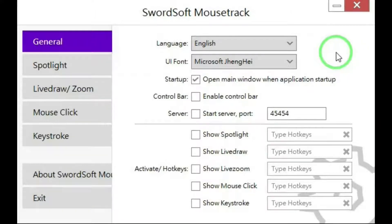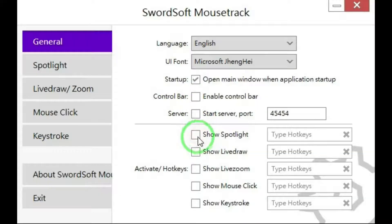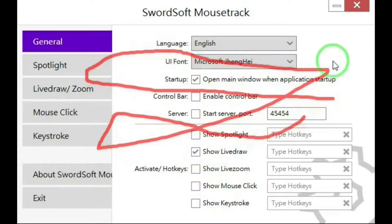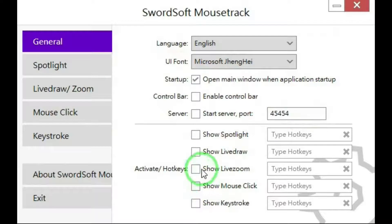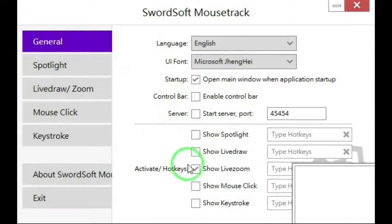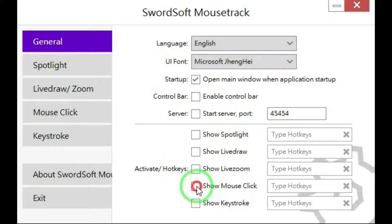Let's see what each one of those items does. Show spotlight — yeah, that's cool. Show live draw — you do this with the left button on your mouse, and with the right button you can make it disappear. Live zoom. Show mouse click.